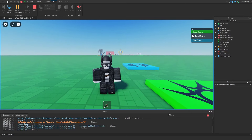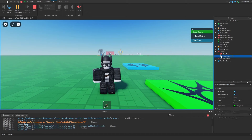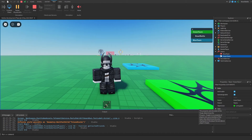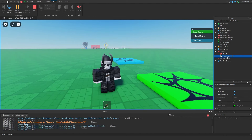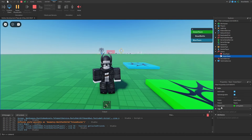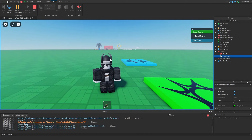I want you to understand the difference between team and team color. When we've been working with creating teams, we have the Green Team and the Blue Team as team objects in the Explorer. The team color is simply a brick color labeled as a team color property. If you want to change a player's team, it's generally better to change the player's team to the team object rather than changing the team color. It can be confusing to use team color in your scripts versus changing the actual team object contained inside of Teams.